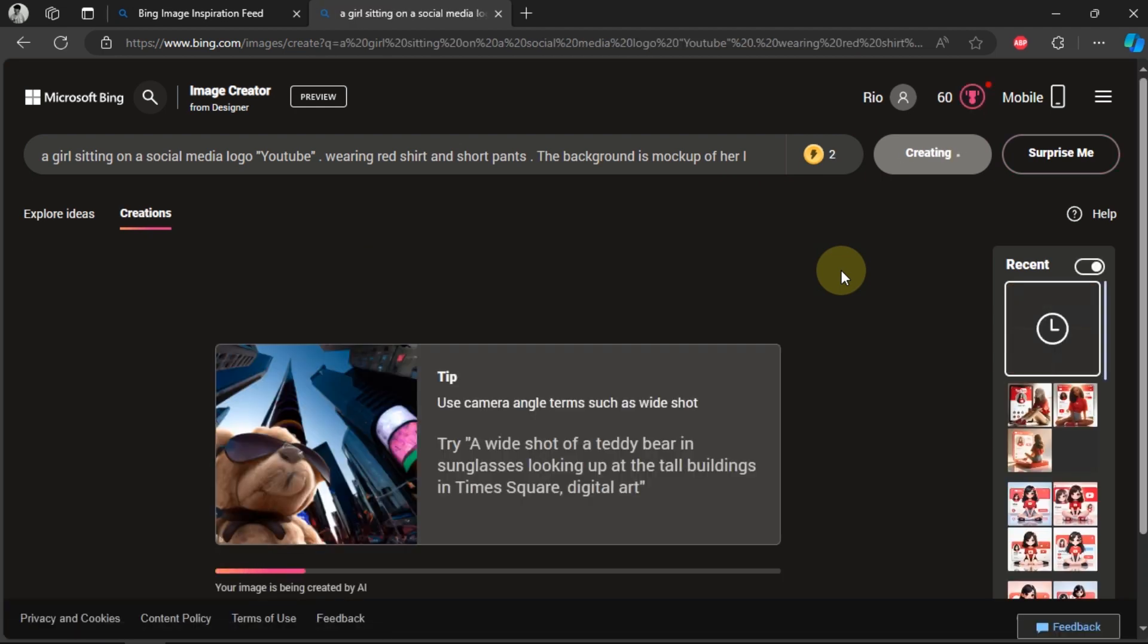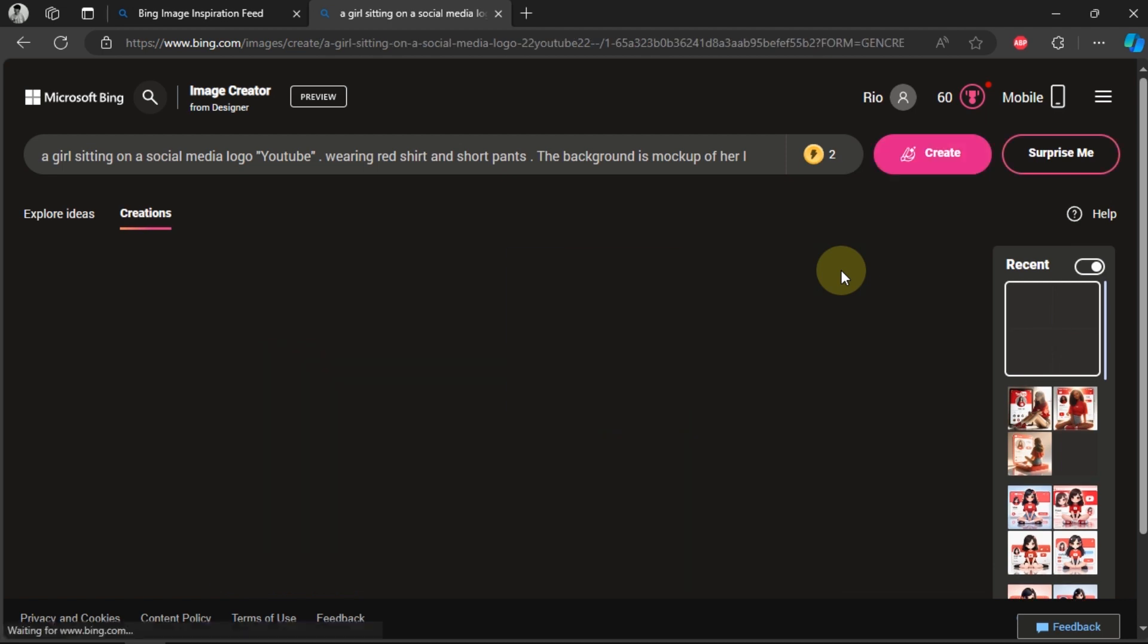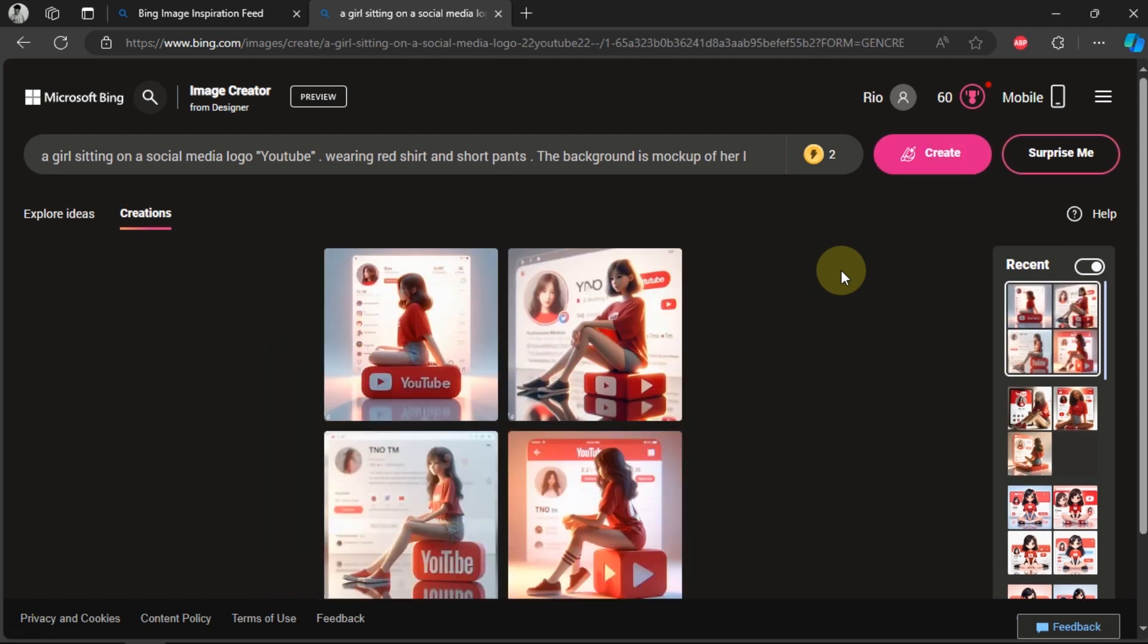While making this video, I tried changing the command several times. And sometimes, the resulting image is still not appropriate.